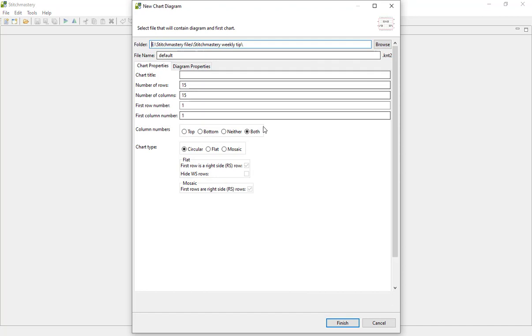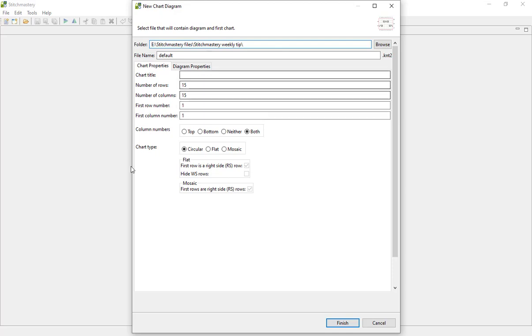There are various different things that you can edit to suit within the Chart Diagram setup. We have another video that goes into this in more detail, so I'll put a link in the description box below to direct you to that if you want more details.